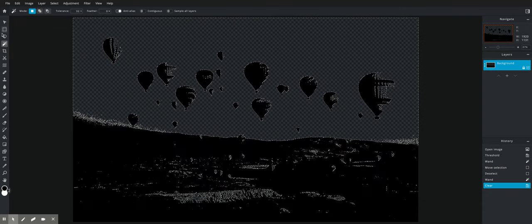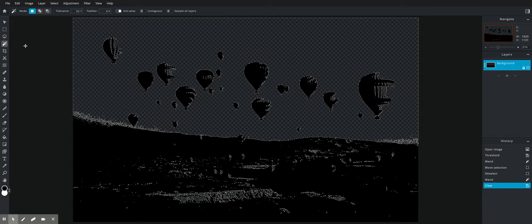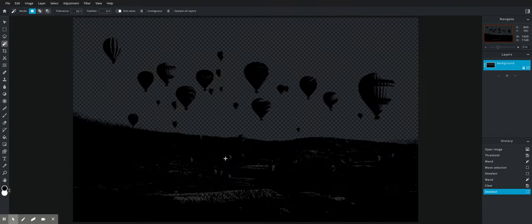Wand tool, delete the background. So now I have all of my white pieces deleted.